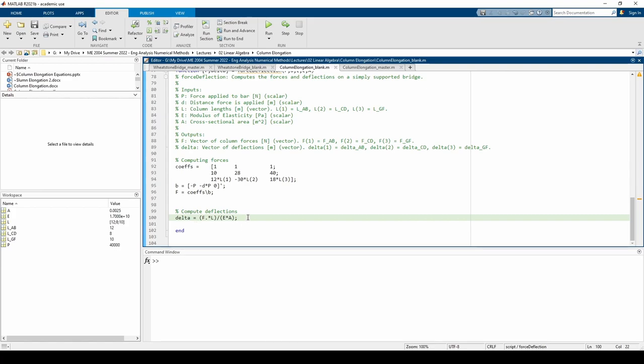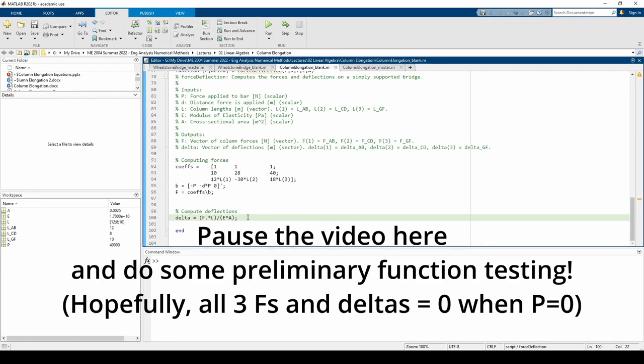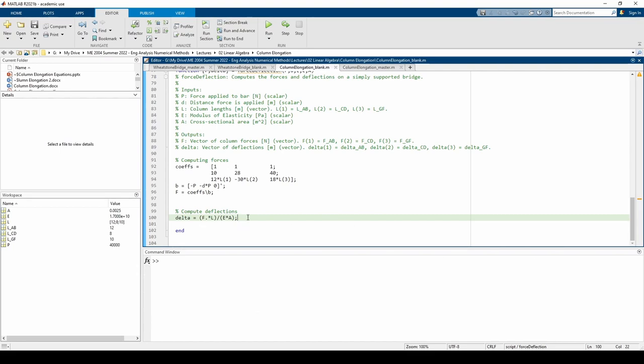It's good practice to test the force deflection function individually using a few simple test cases. One of the cases you can test is the zero case. If p equals zero, then there shouldn't be any forces or deflections in any of the columns. I'll leave the testing for you to do on your own. Now, we'll repeatedly call that function to understand how the forces and deflections of each column change when we move the location of the point force along the length of the bridge. Before we do that, we need to declare and pre-allocate some variables.